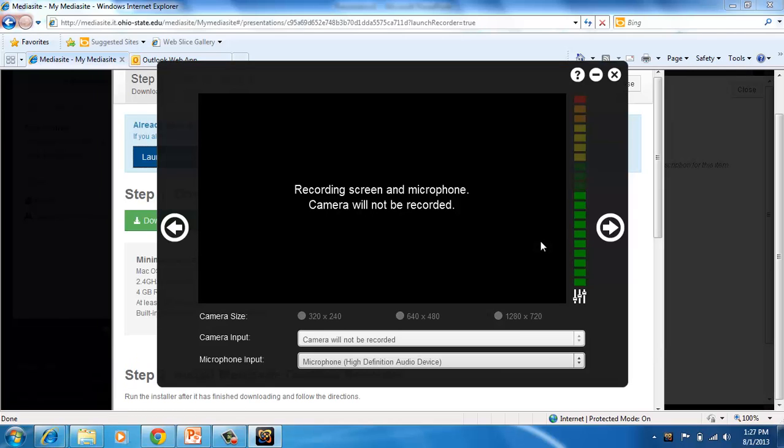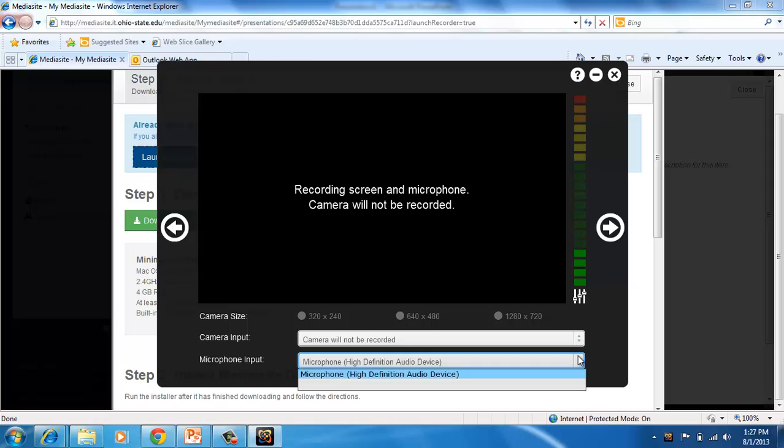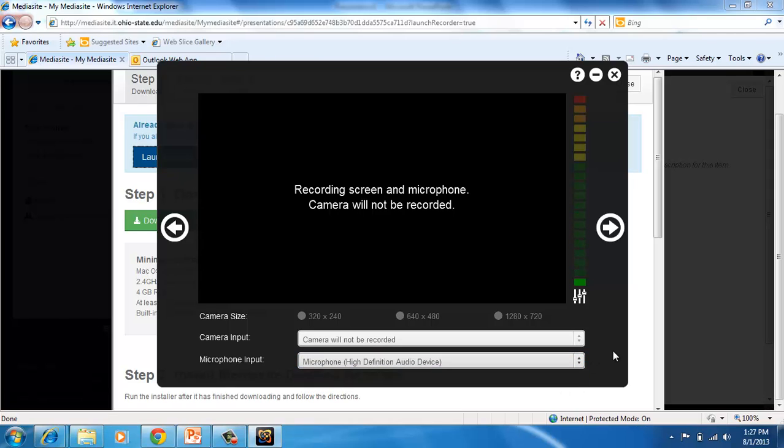This is where you get to make sure your microphone is set up. So as you can see, these green bars are registering my voice. If it's not, you can always click this dropdown, Microphone Input, and make sure you're choosing the correct microphone. If you choose one of the video options, you can manage your video settings there as well.